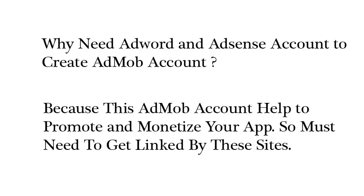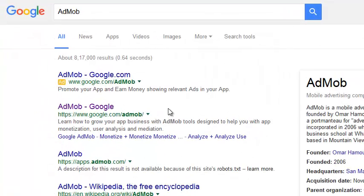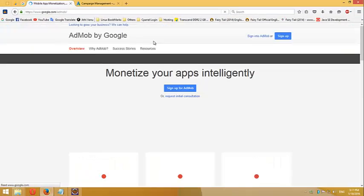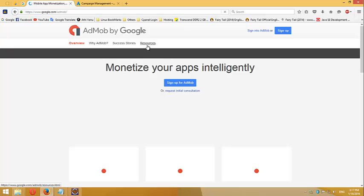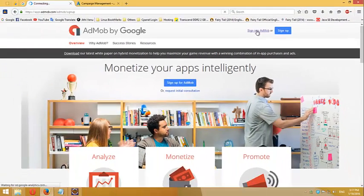So we must need two accounts in active condition: one AdSense account and another AdWords account. The problem is my AdWords account is now in a deactivated condition. If I reactivate my AdWords account, I can sign up for AdMob easily. Now follow my instructions to reactivate the AdWords account.